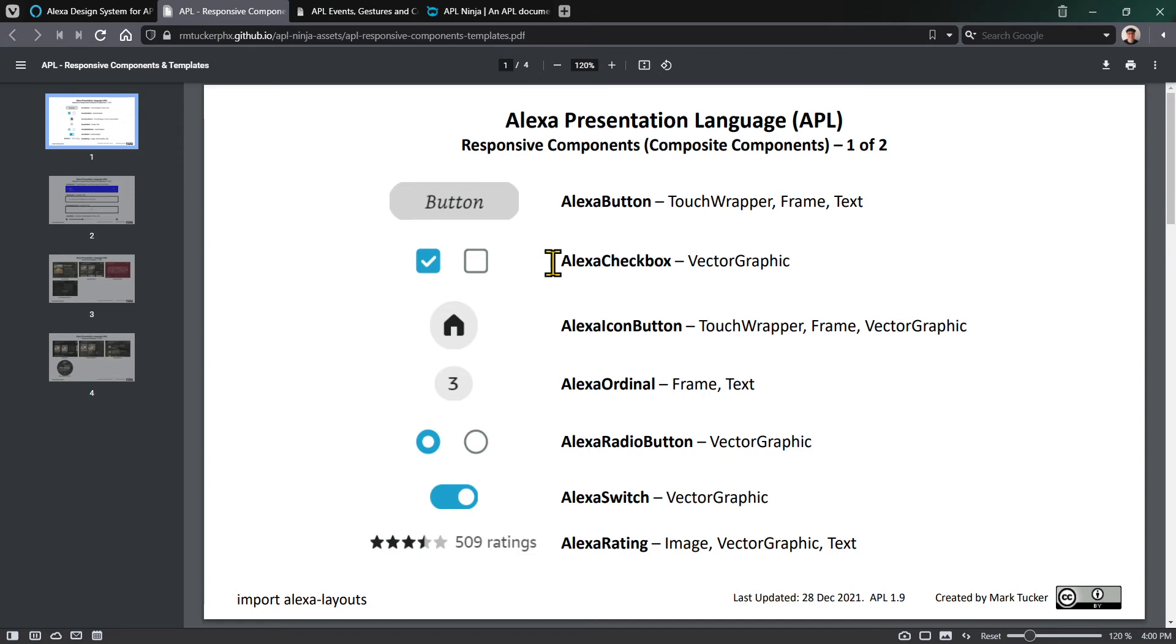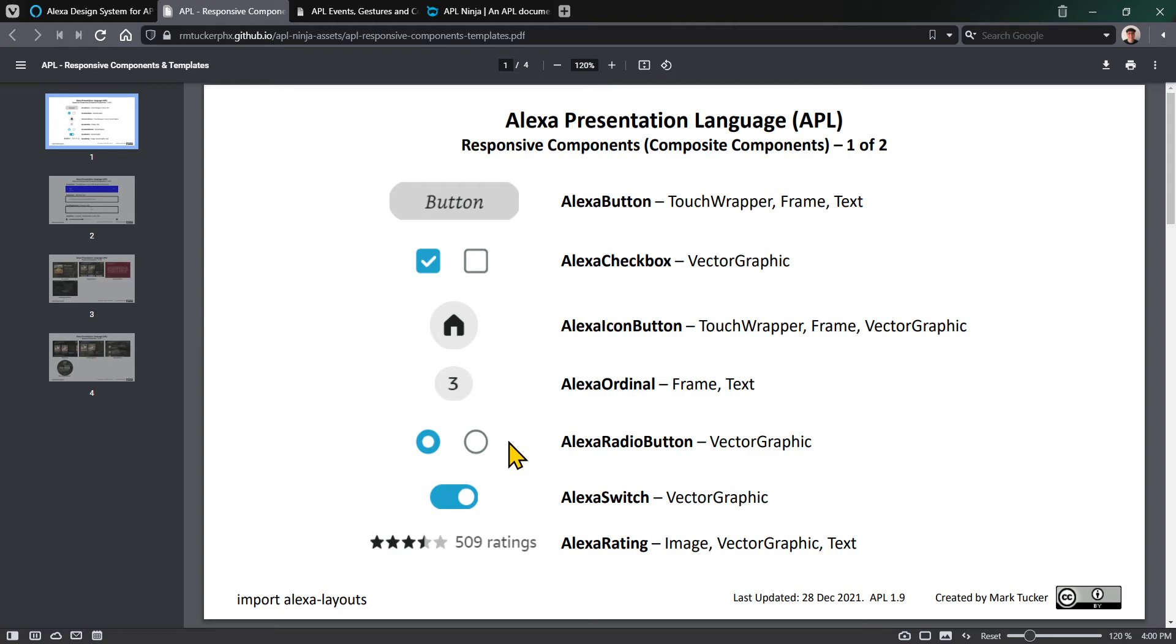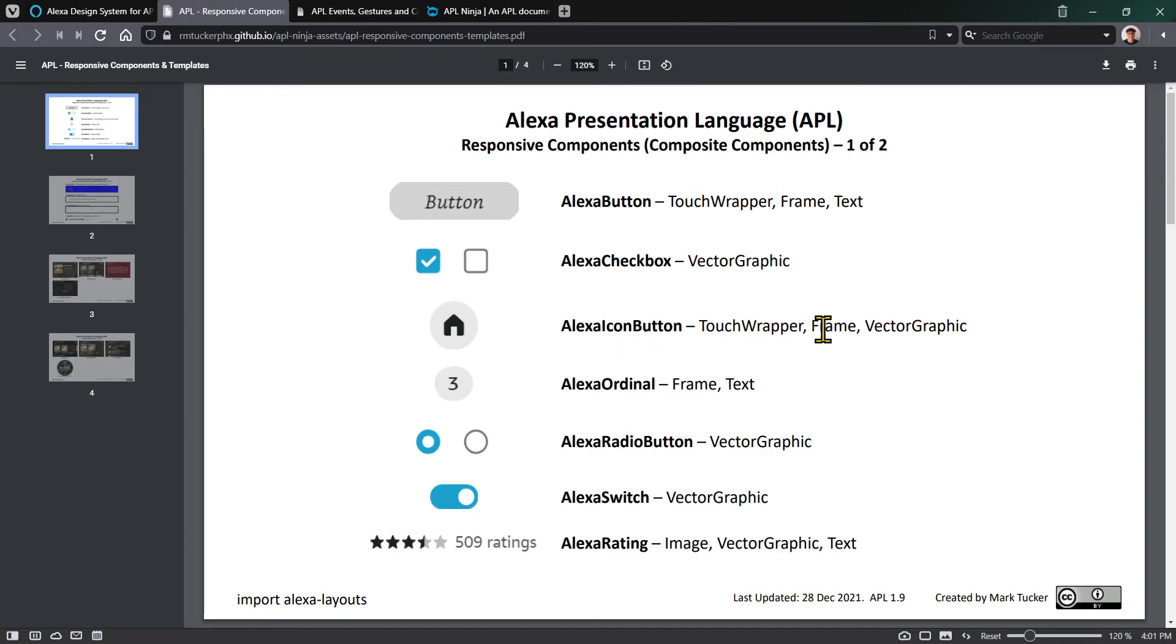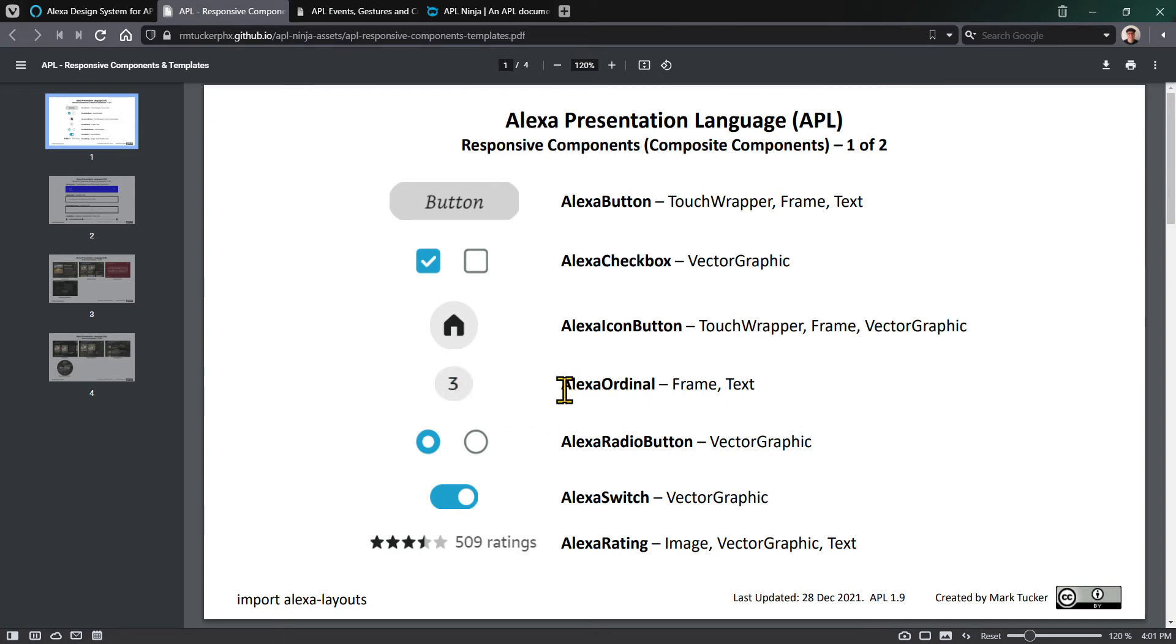Similarly with the Alexa checkbox, radio button, and switch, vector graphics already have touch ability built in. You can switch which vector graphic to show based on whether the state is checked or not. The Alexa icon button is similar - a touch wrapper or frame to give the border and a vector graphic. In the case where it isn't touchable but is used in numbering lists, an Alexa ordinal could easily be made with a frame and text component.